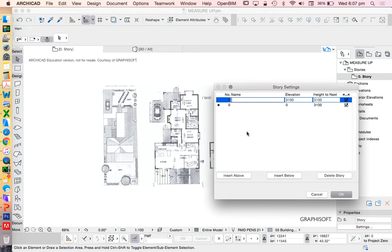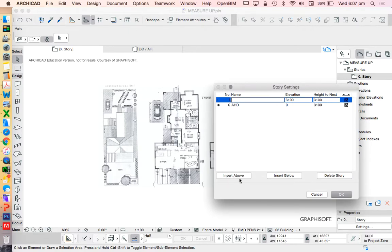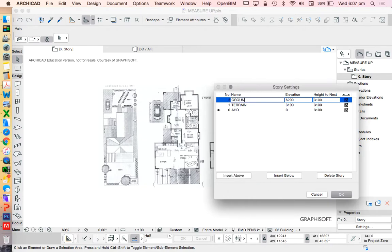While I'm here I'm actually going to set this up properly. I've done this before, but good practice. AHD, Australian Height Datum, insert above. What are we going to call this? This will be terrain, insert above, ground floor.